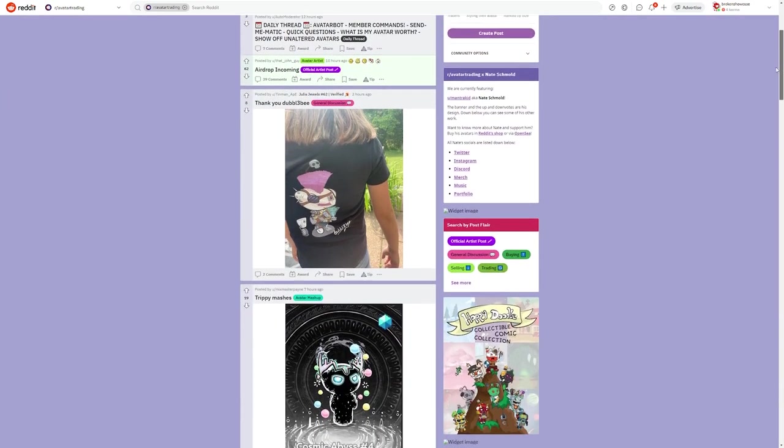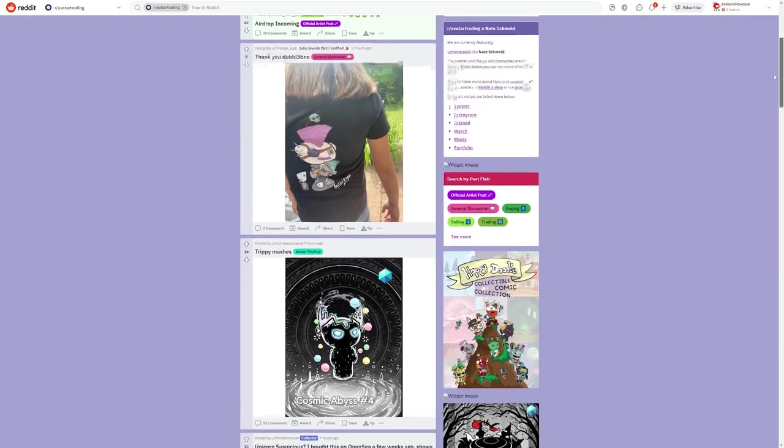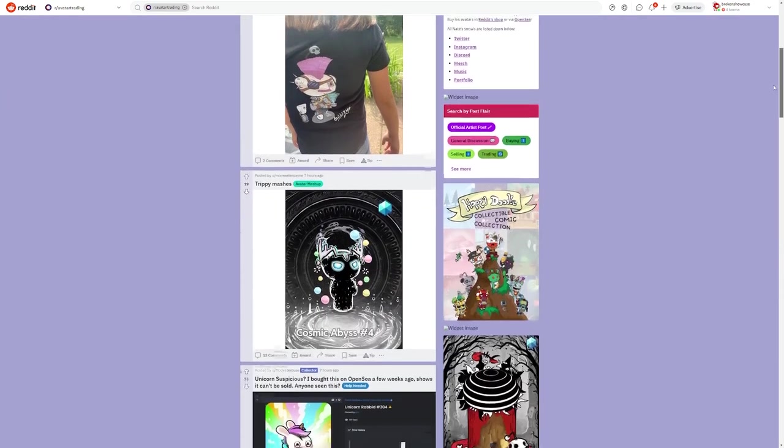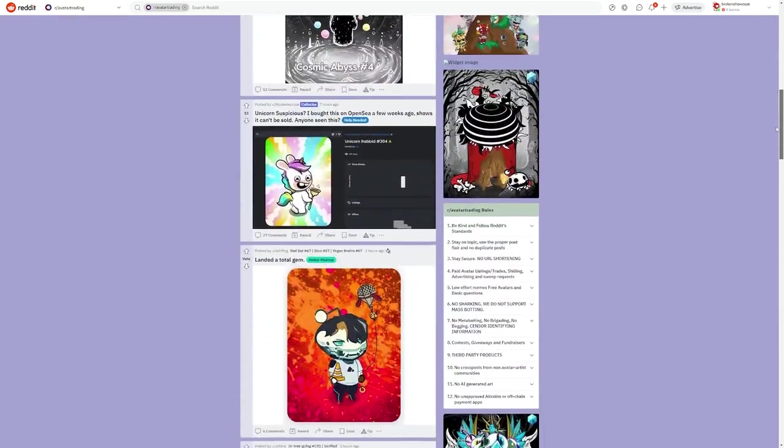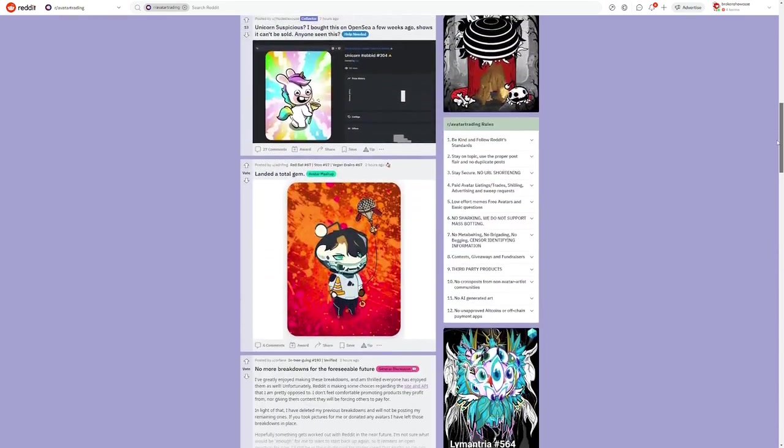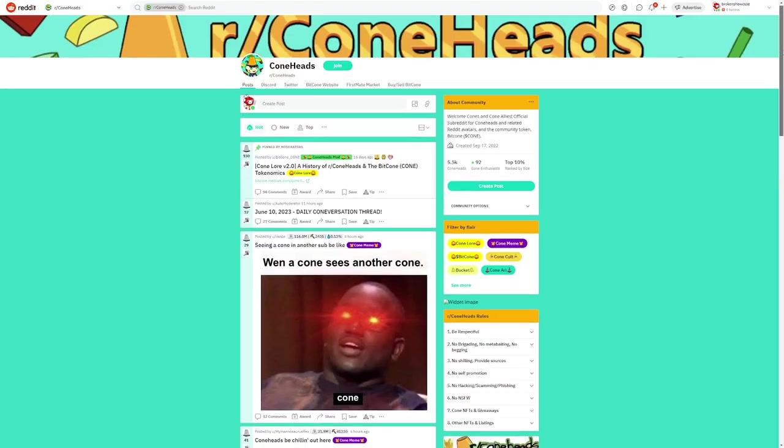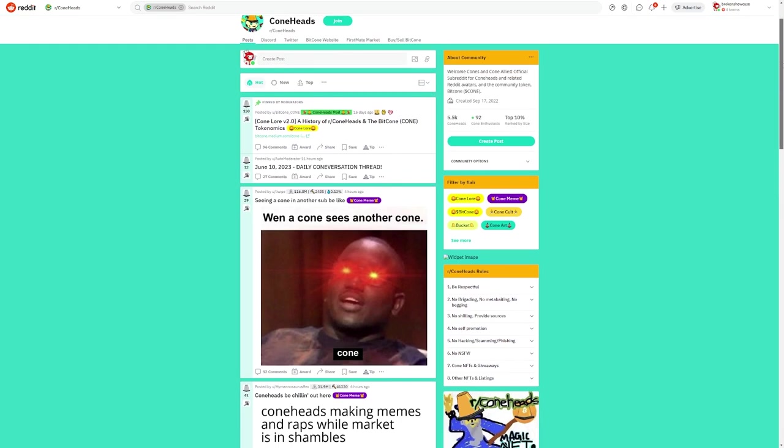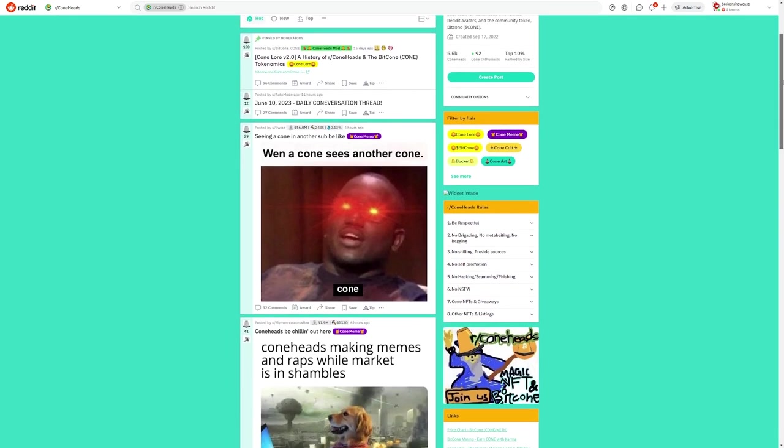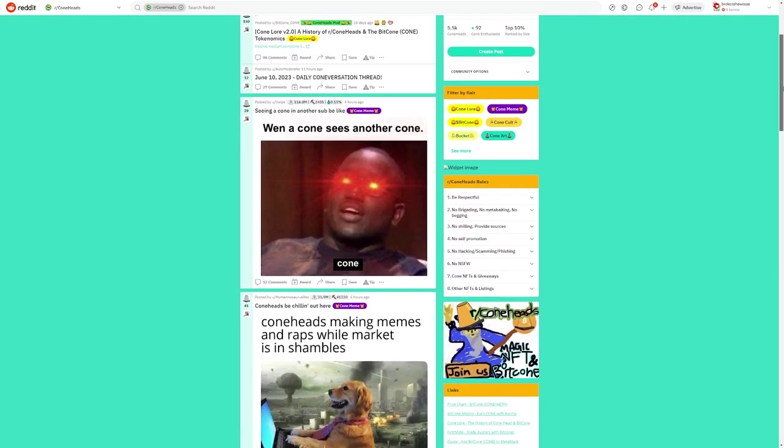There are also individual avatar subreddits, run by the artists, and communities for owners of specific avatars like the folks over at R Coneheads, but that's a video for another time.